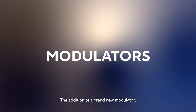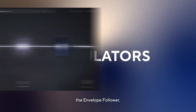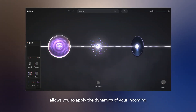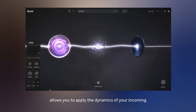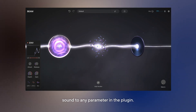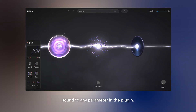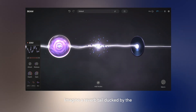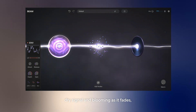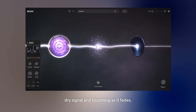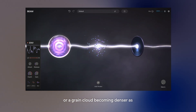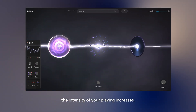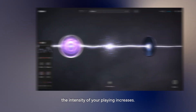The addition of a brand new modulator, the envelope follower, allows you to apply the dynamics of your incoming sound to any parameter in the plug-in. Imagine a reverb tail ducked by the dry signal and blooming as it fades, or a grain cloud becoming denser as the intensity of your playing increases.